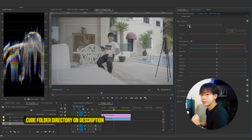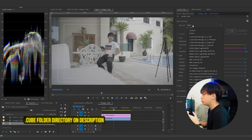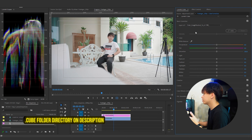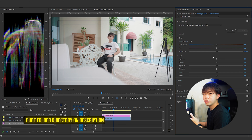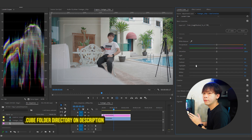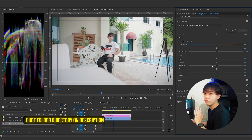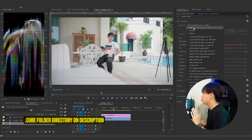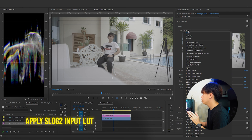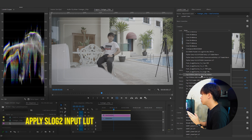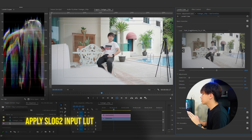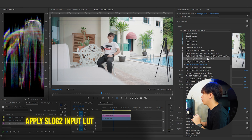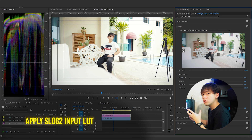You can use the Input LUT for S-Log2 to convert to Rec.709, but I do not recommend it because the conversion is just built into the image already — you cannot adjust your highlights anymore. It's not the same as adjusting from the flat picture profile. Instead, what you need to do is go to the Creative tab, drop down, and look for S-Log2 to Rec.709. From the Sony website you can also convert to Cine+ which gives a more cinematic feeling.